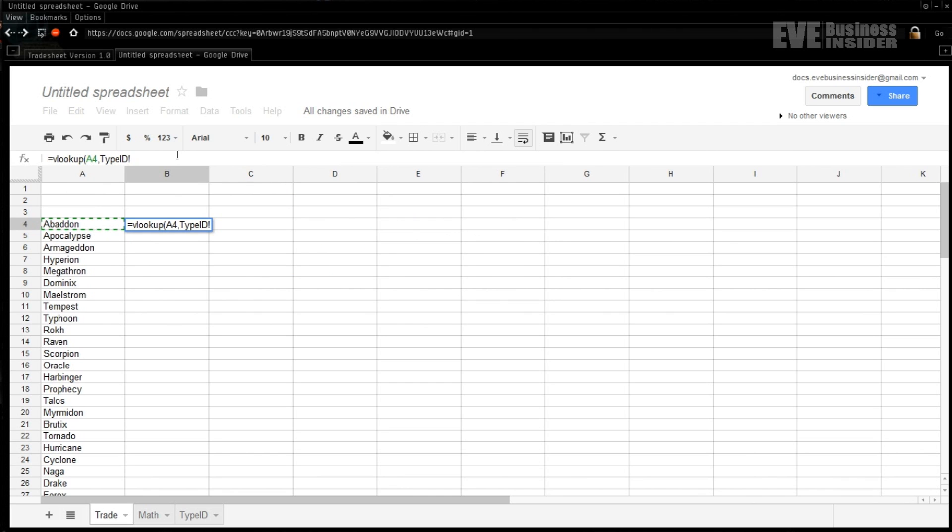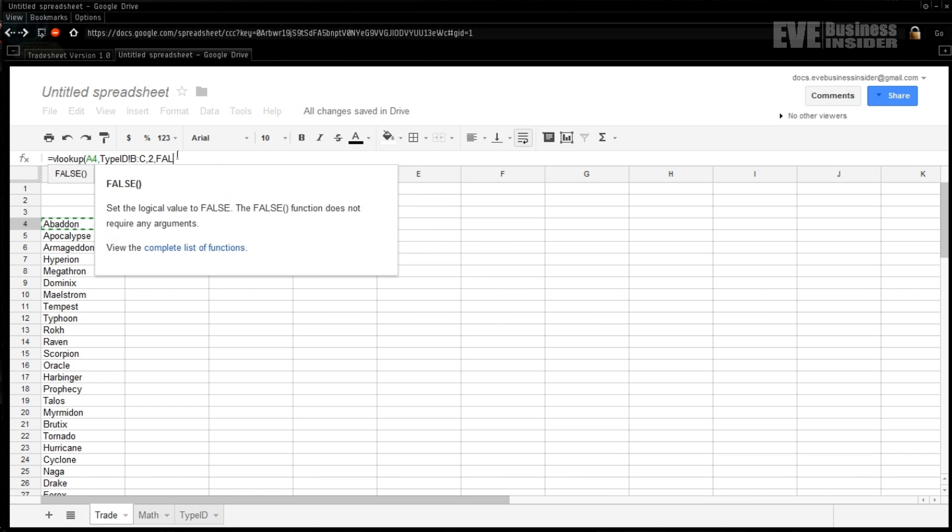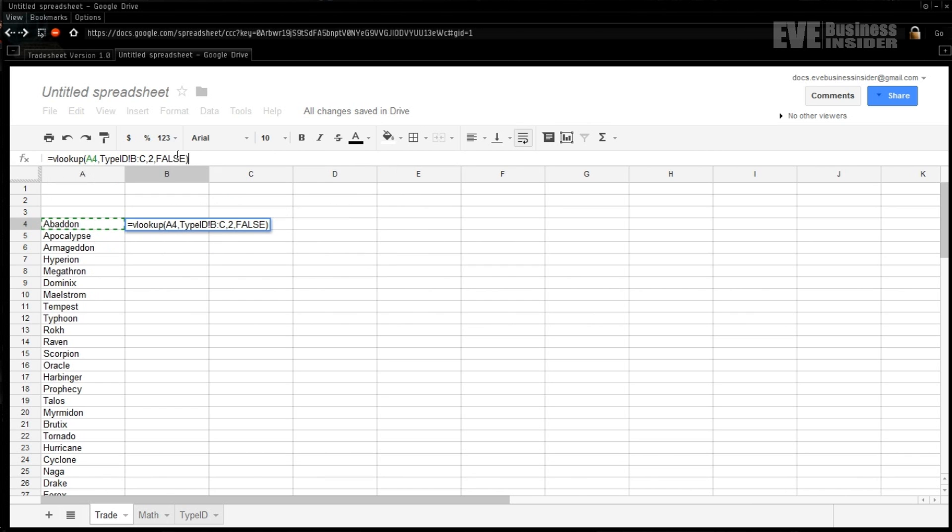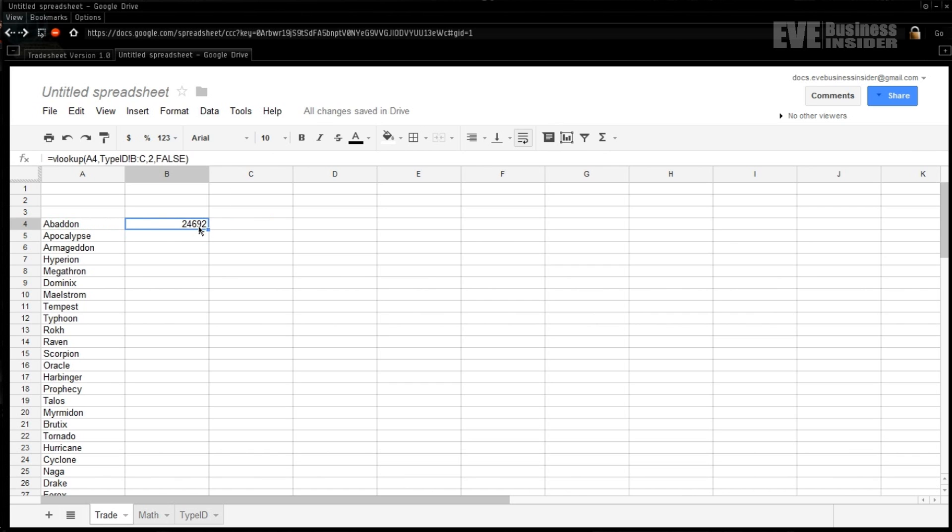So we're going to go VLOOKUP, and the first thing we need is a search criteria, which is the thing we're going to cross-reference against, which in this case for our sheet is the A4 cell. And then the next thing that we're going to need to specify is the sheet in which we're going to be checking for that data, and for us it's called 'type IDs'. Then we need to put an exclamation point, and then we need to specify the range in which we're going to search, which is from columns B to C.